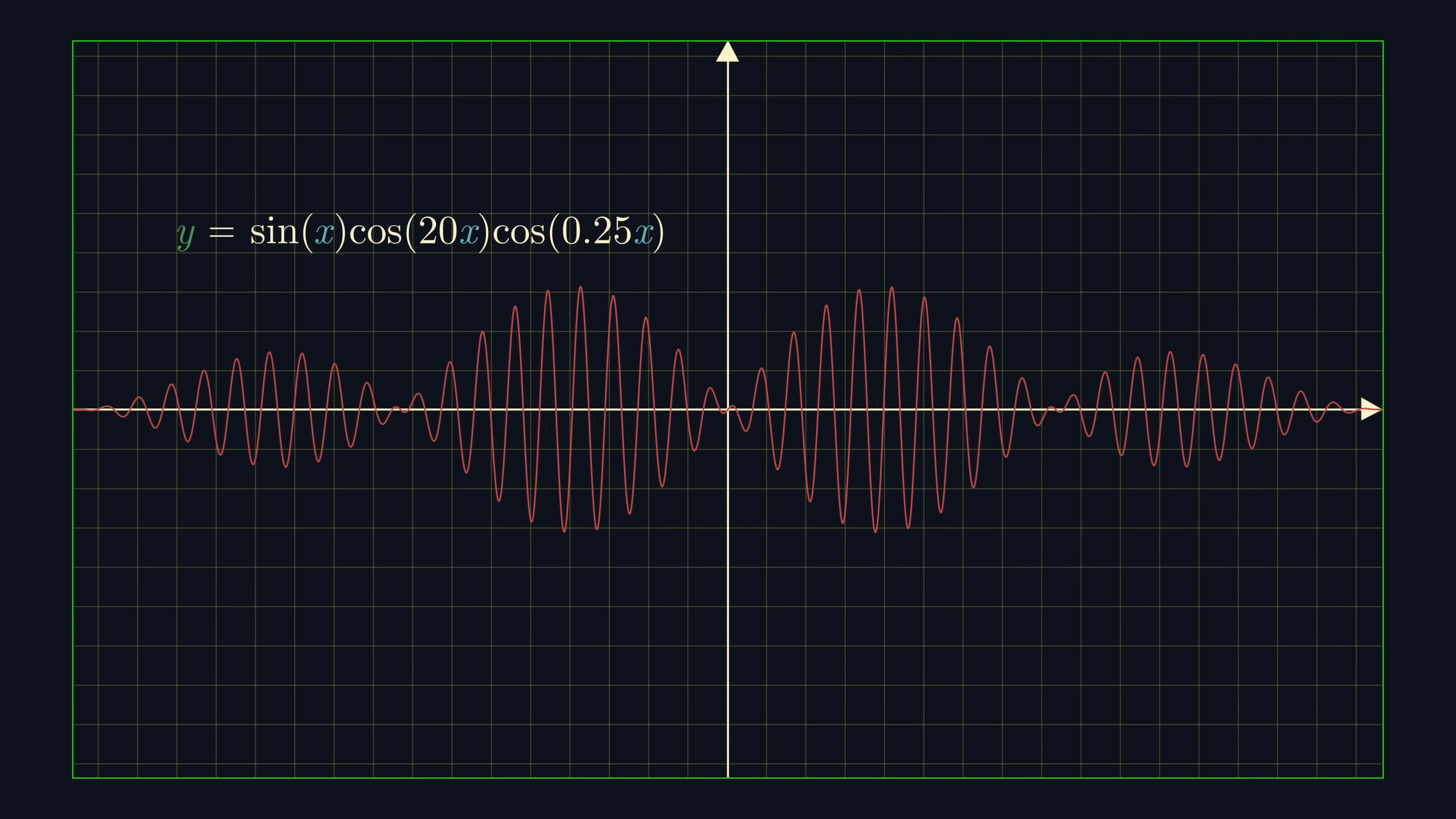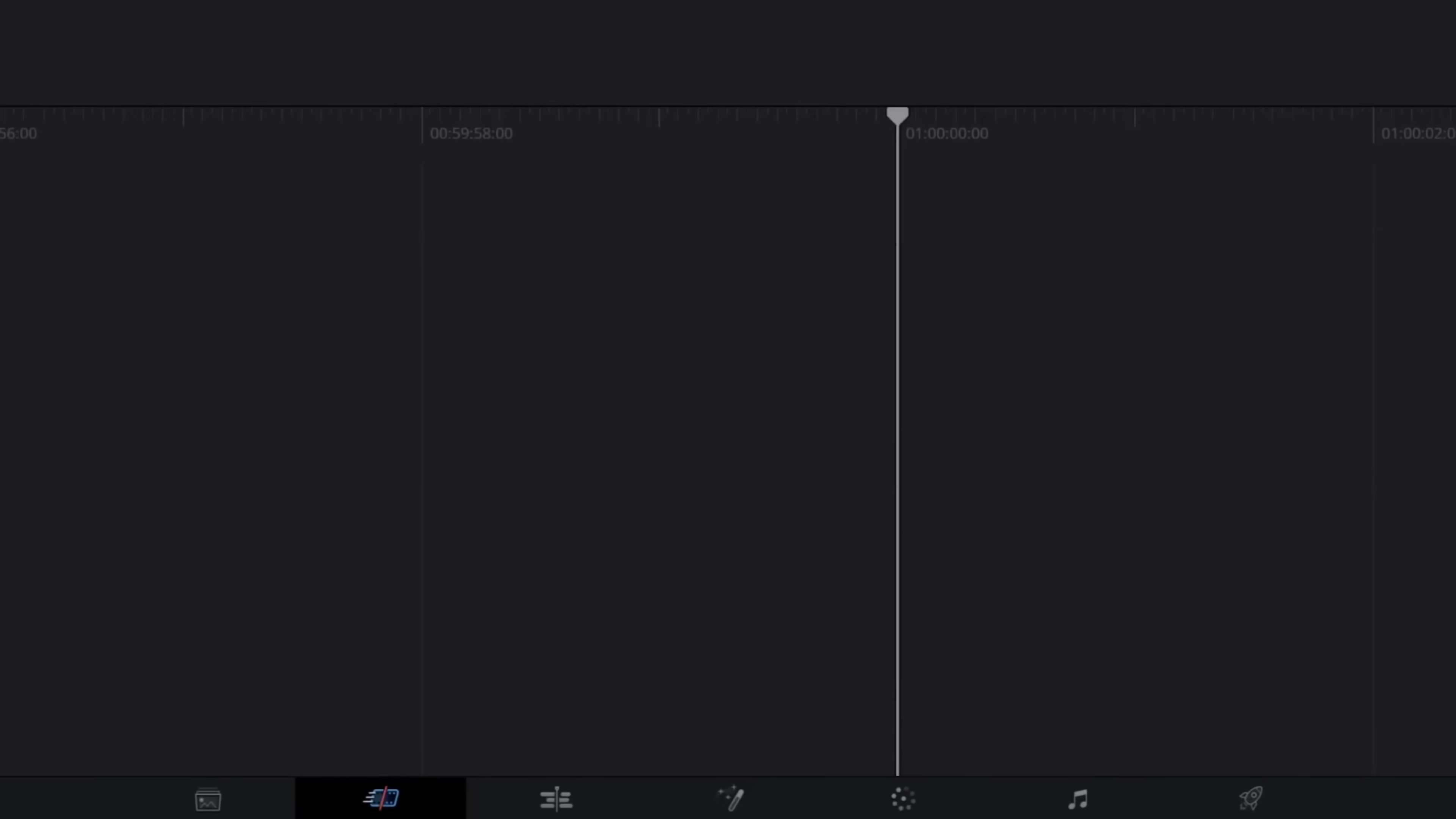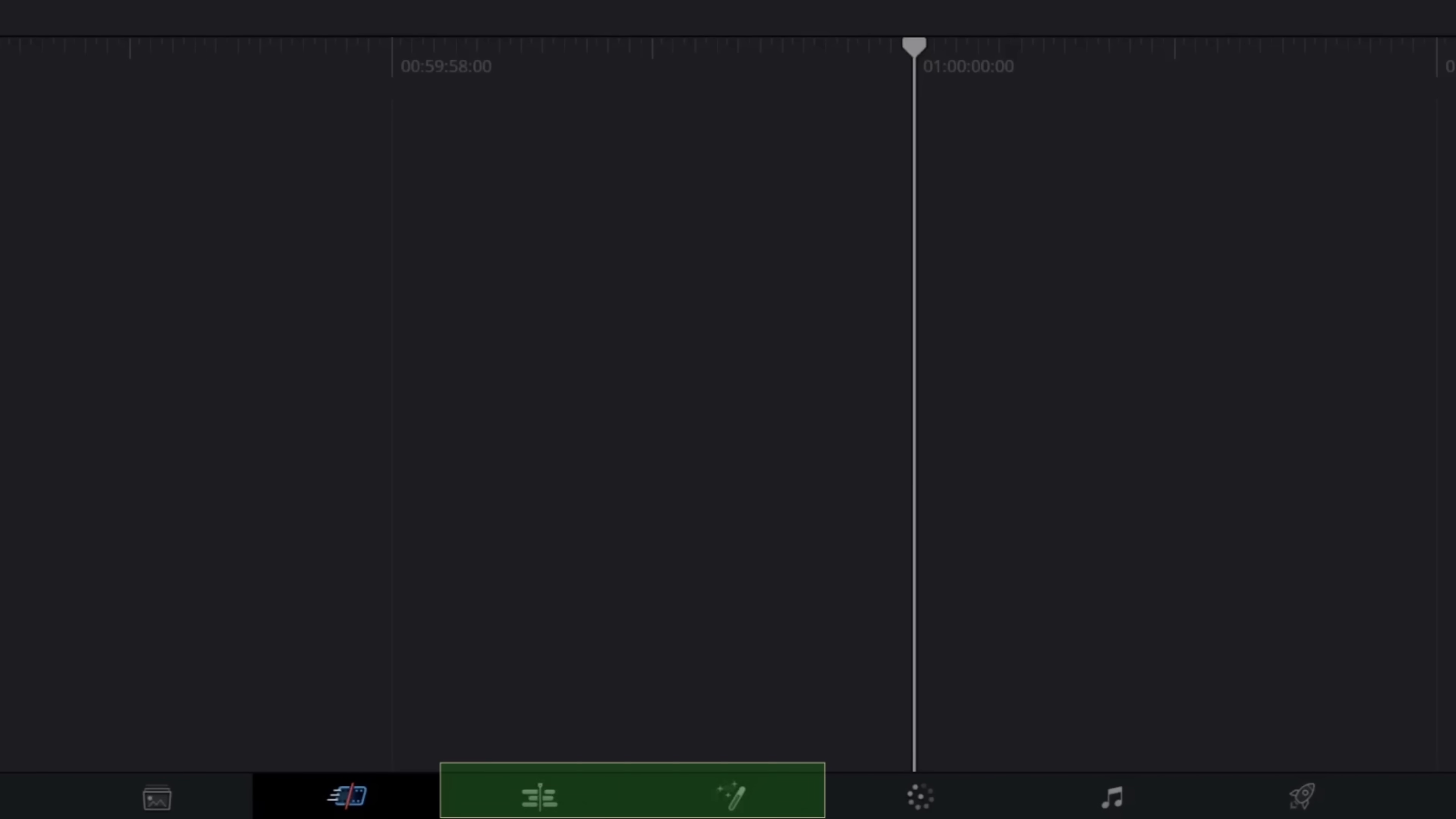To get started, I'm just going to go through the basics of DaVinci Resolve. When you create a project, this is what you'll see. At the bottom we have a bar with seven icons. You will probably spend 99% of your time within these two pages, the edit page and the fusion page.